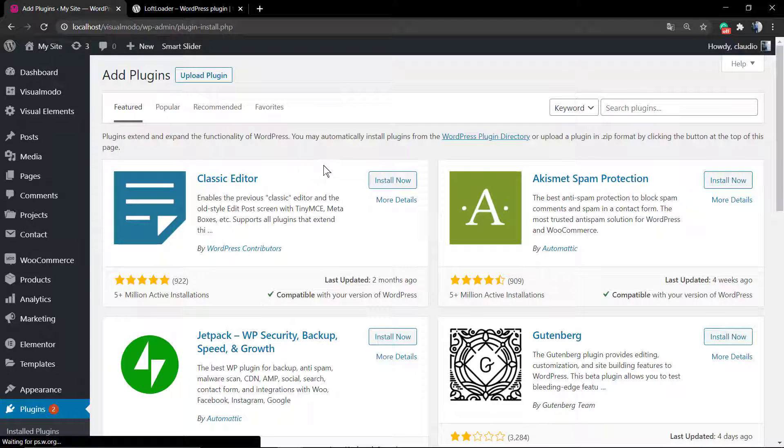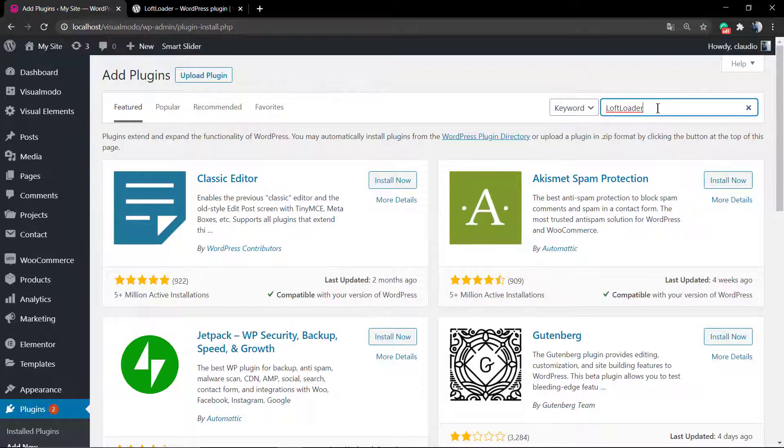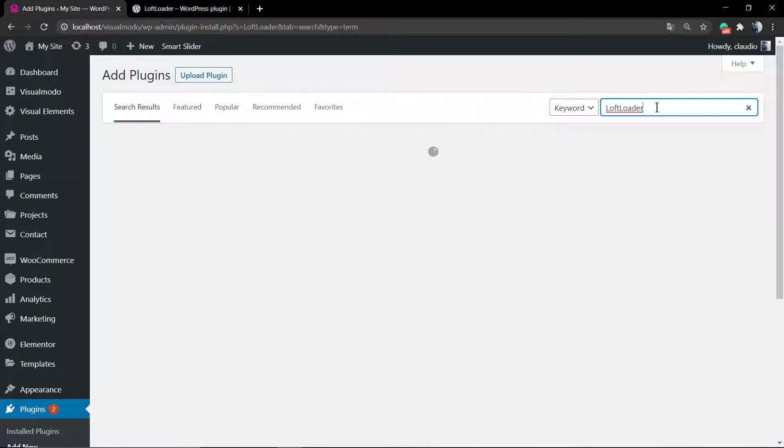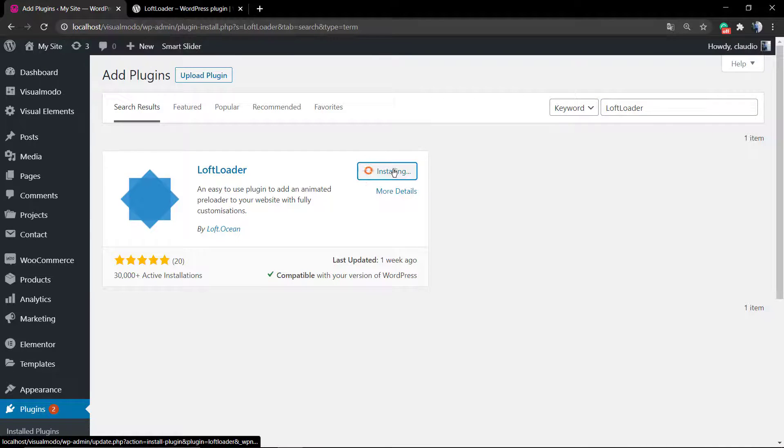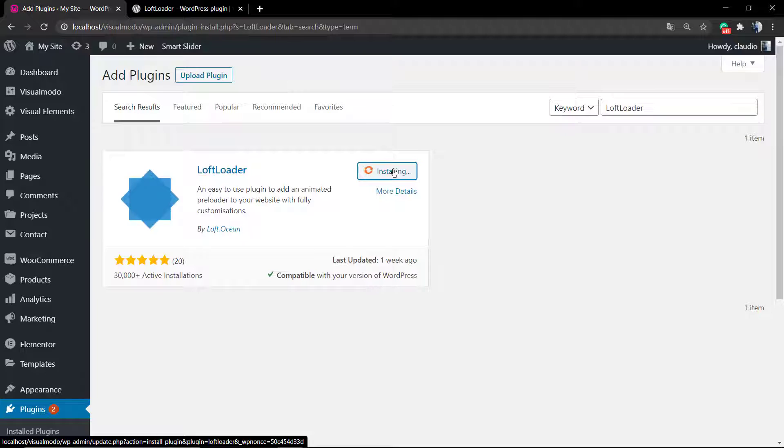To install this plugin, go to WordPress plugins, add new, type Loft Loader, and install the very first plugin that appears in the search results page.